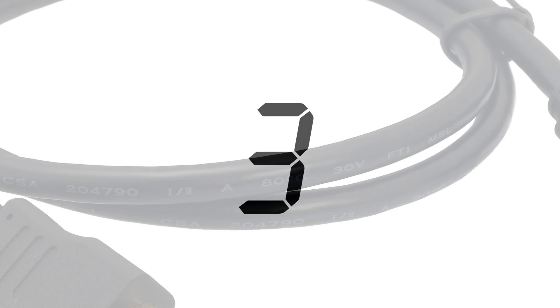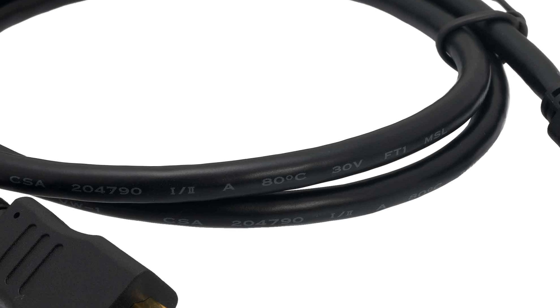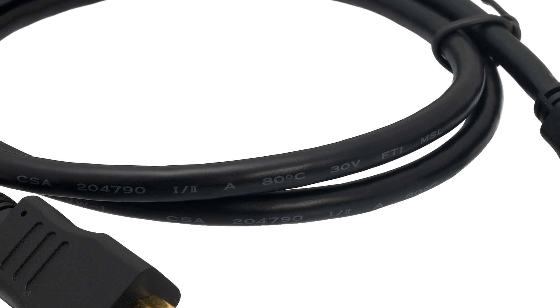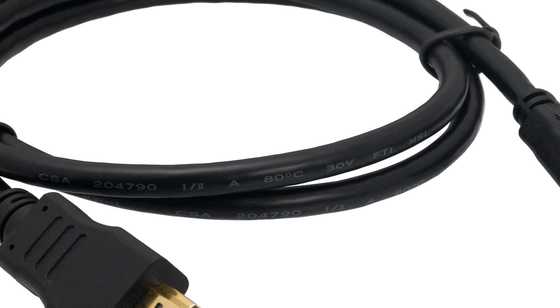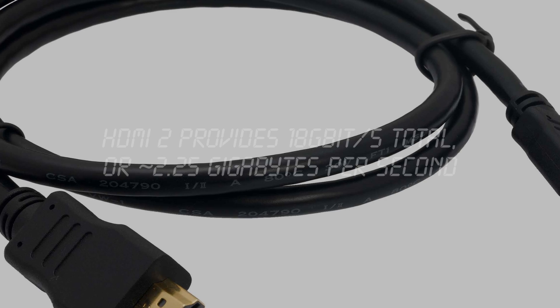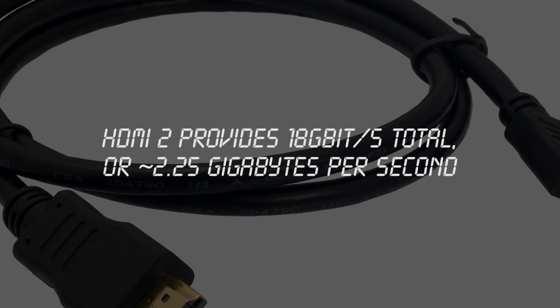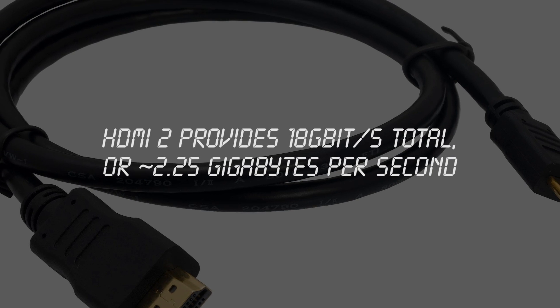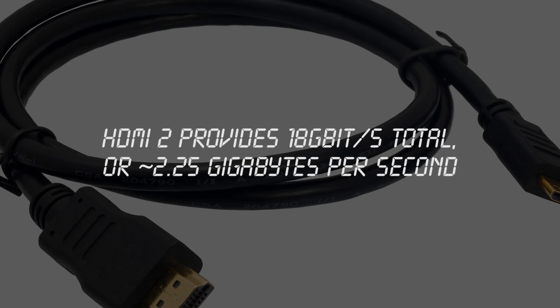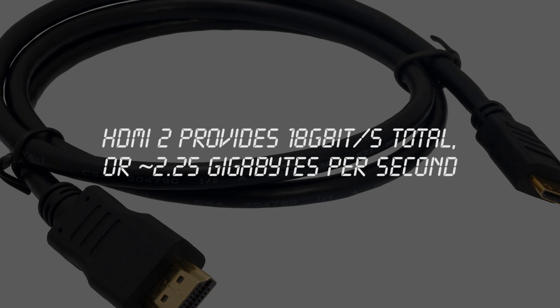Number 3, HDMI. What discussion on connection standards would be complete without mentioning HDMI? The latest HDMI 2 version provides a maximum of 6 gigabits per second per channel, because there's multiple channels.